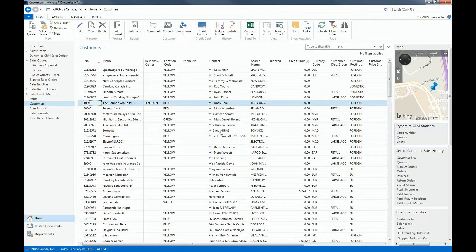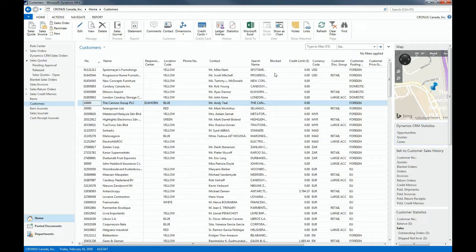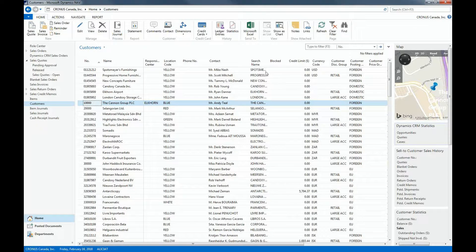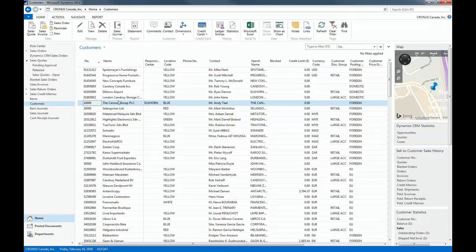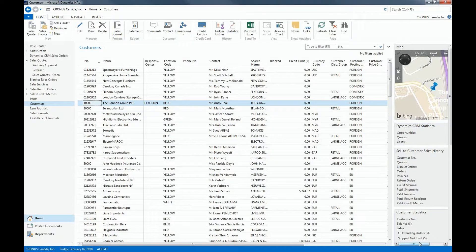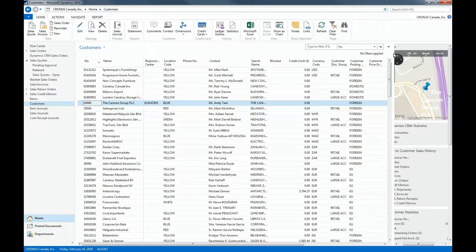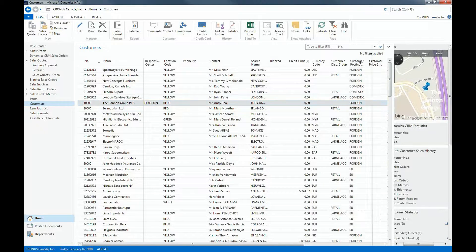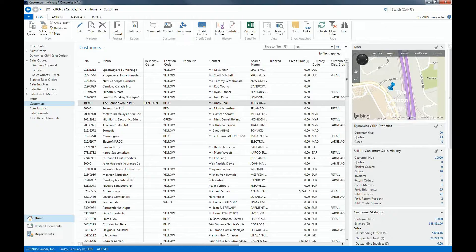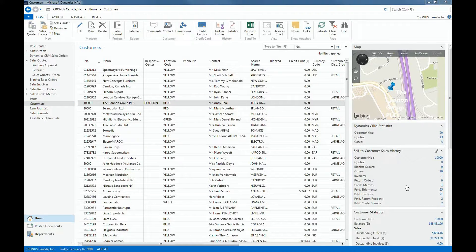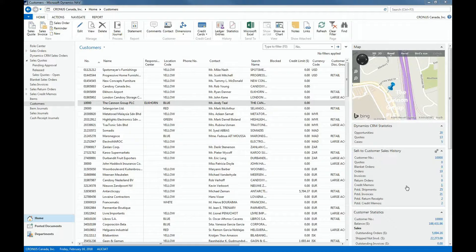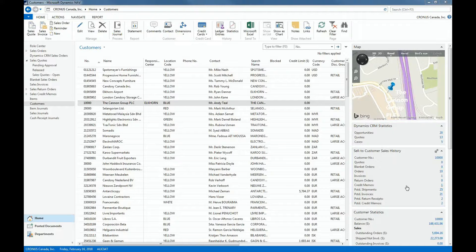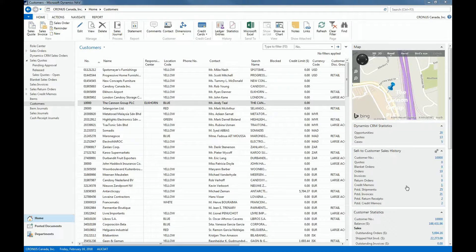And if I select a specific customer at the right side, you can see the fact boxes. So we can expand this. And from here I can see that this customer has 10 orders and we already posted 21 invoices and the balance is $188,000. I can see additional information without having to go to underlying pages or without having to open the customer card.